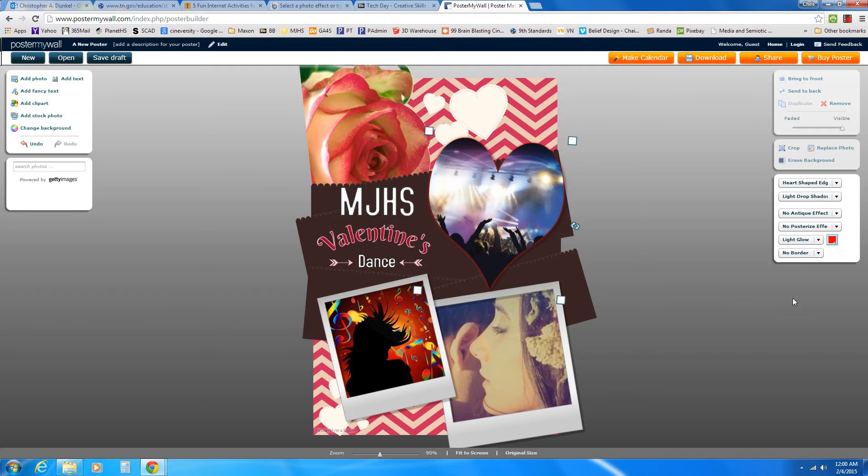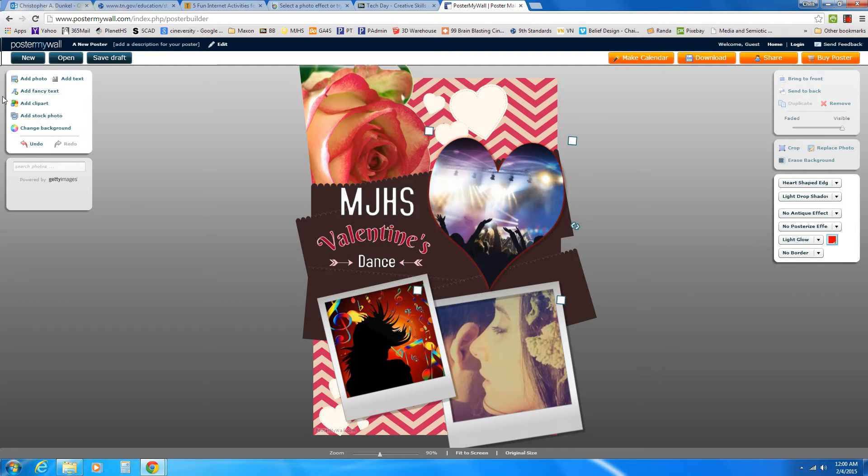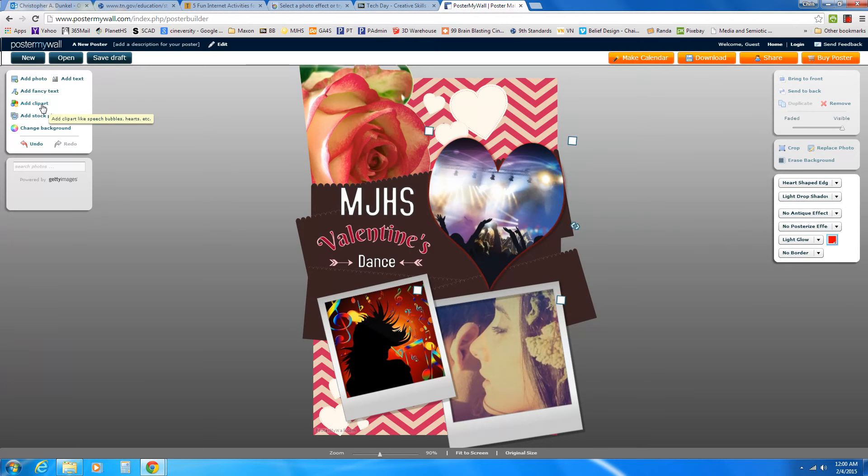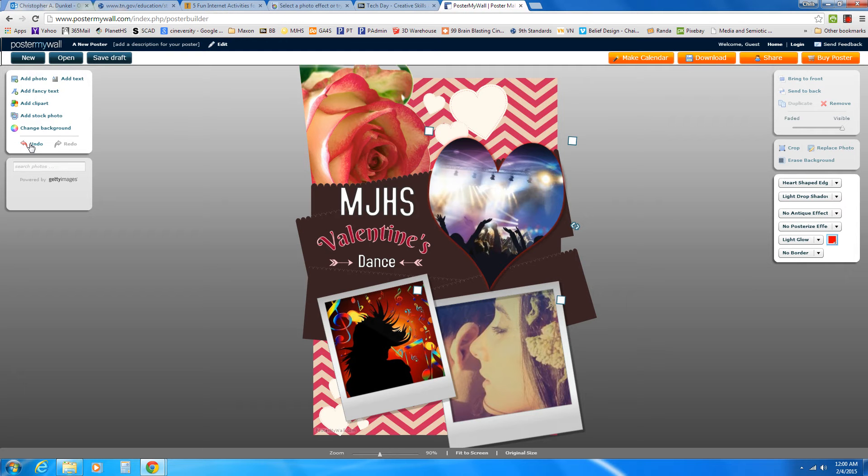So once you get everything the way you like it, over on the left, you do have some other options. Right now we've been just replacing what was already here. But on the left, I could add more text to it. Fancy text. I could add my own clip art. I could add more pictures. All sorts of things there. You also have your undo button here on the left.